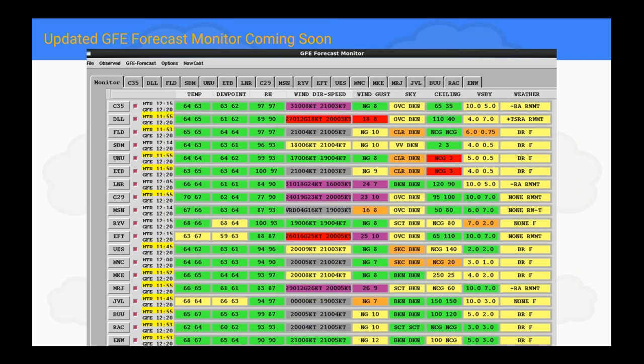Jerry is working on a GFE forecast monitor update to be released in a tech note in the coming months. It will give you the aviation elements — ceiling and visibility — picked up by METARs as a situational awareness tool, helping you visualize how your aviation grids are performing. We have AVNFPS to monitor just TAF sites, but we do have more METAR sites across our areas, and this is a good way to keep an eye on all of them.